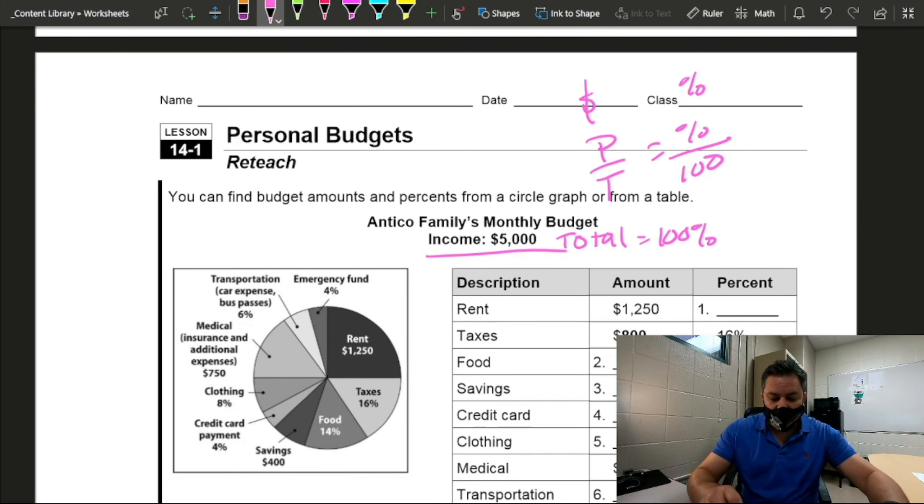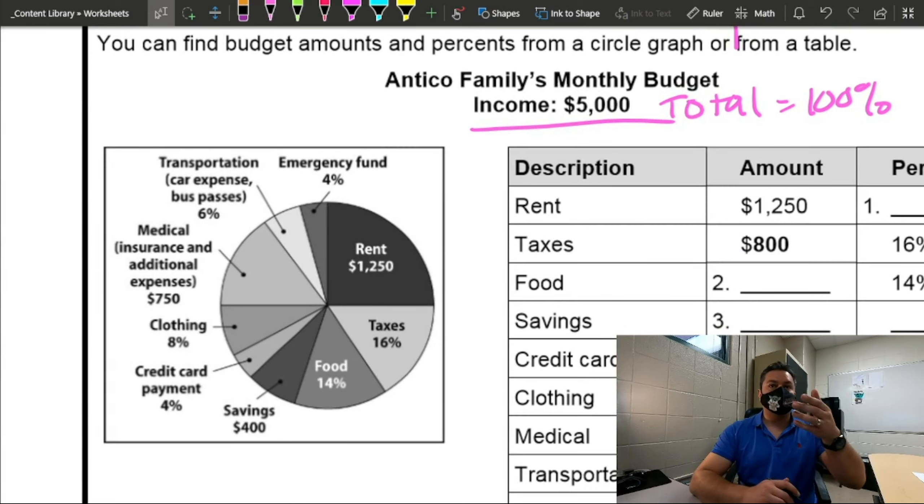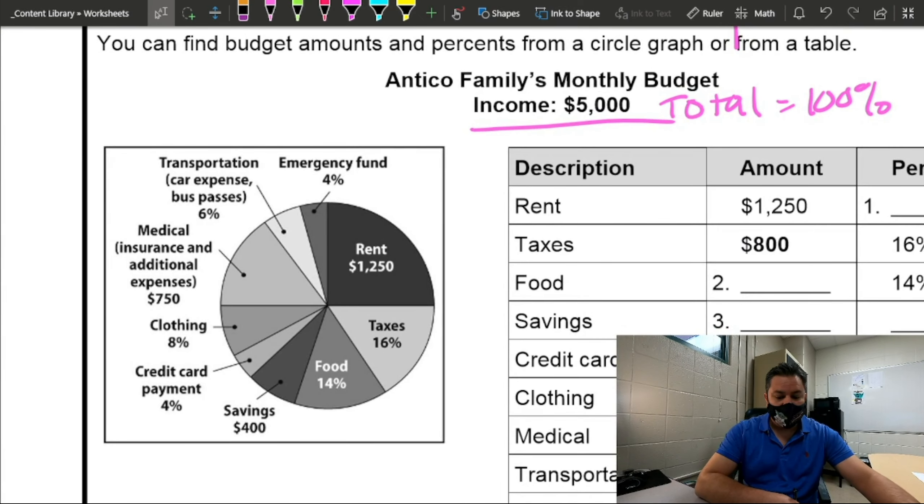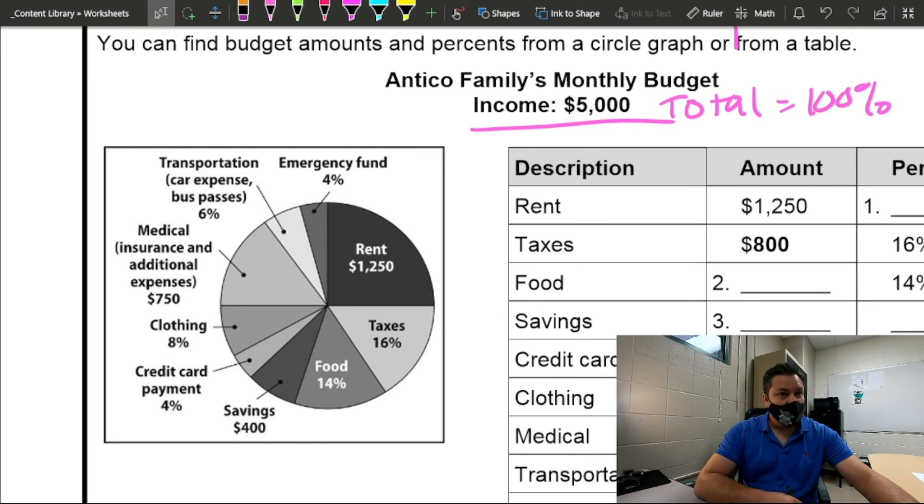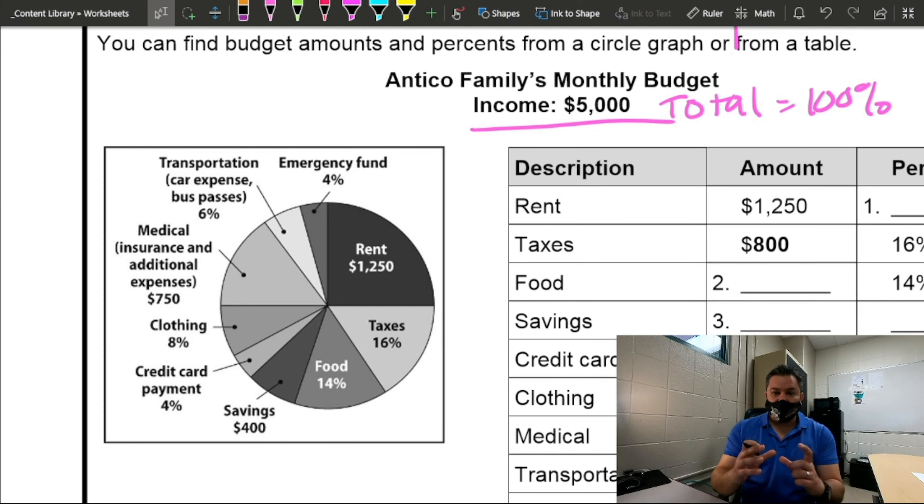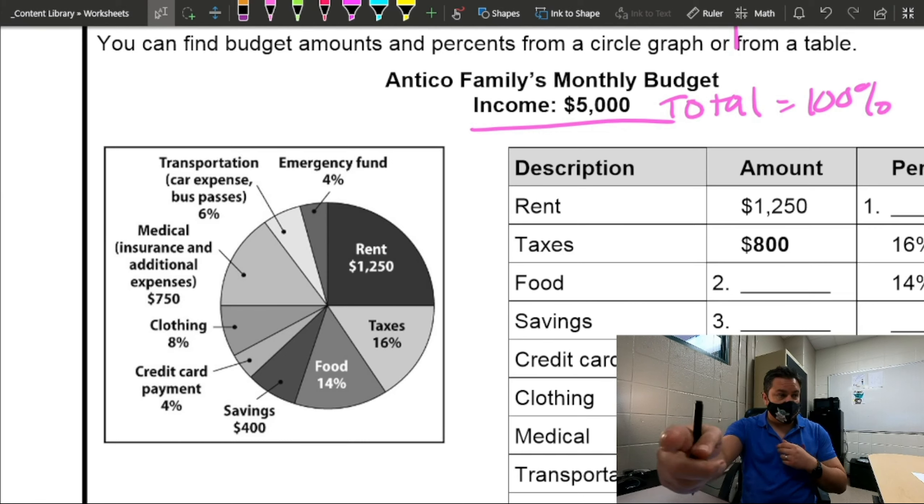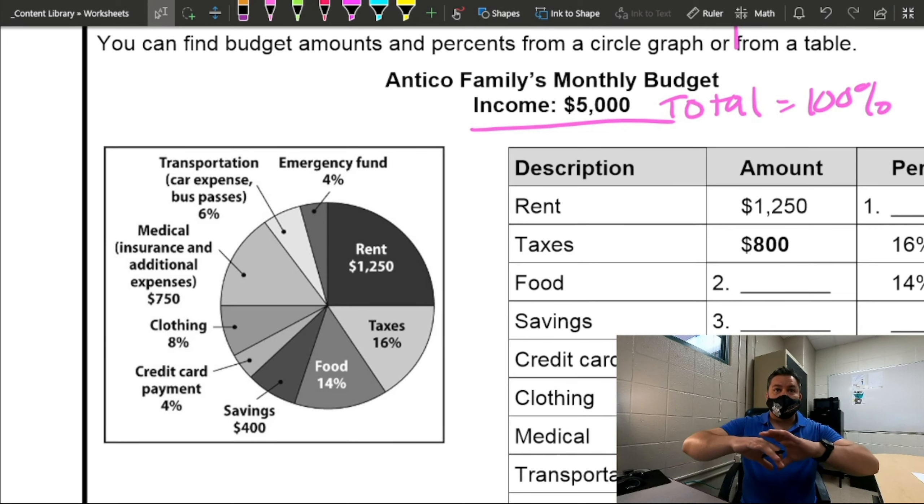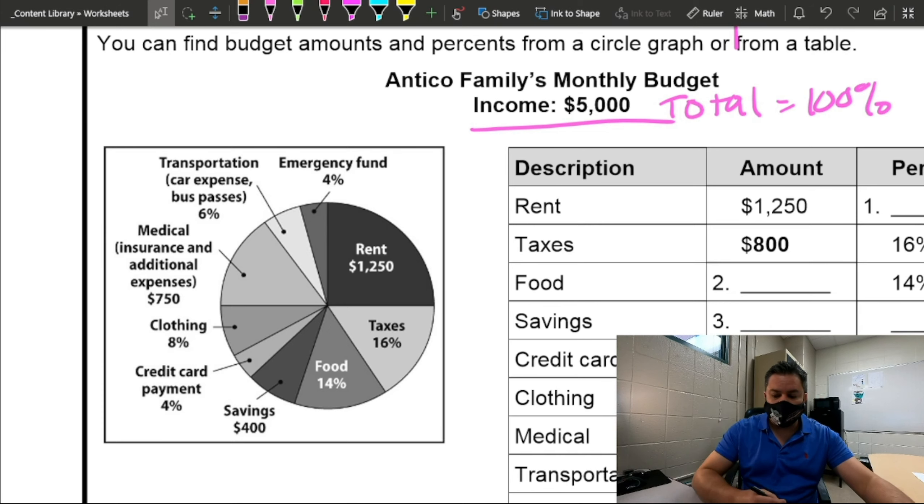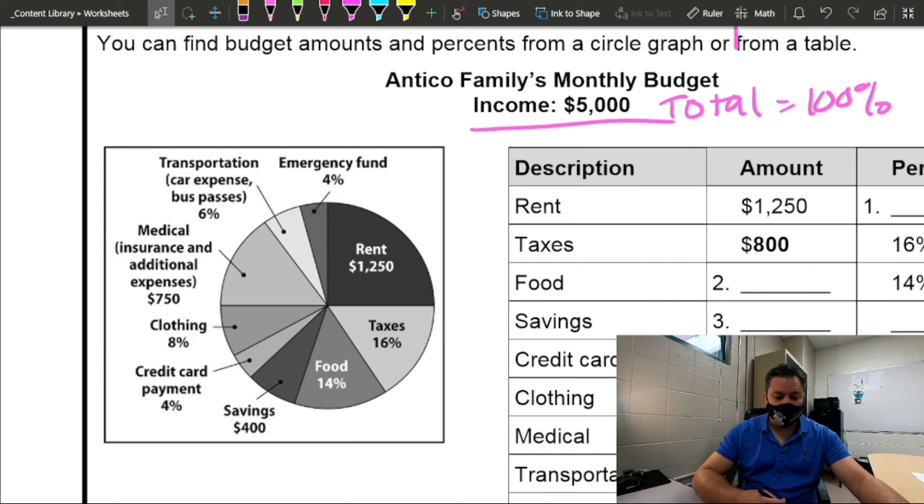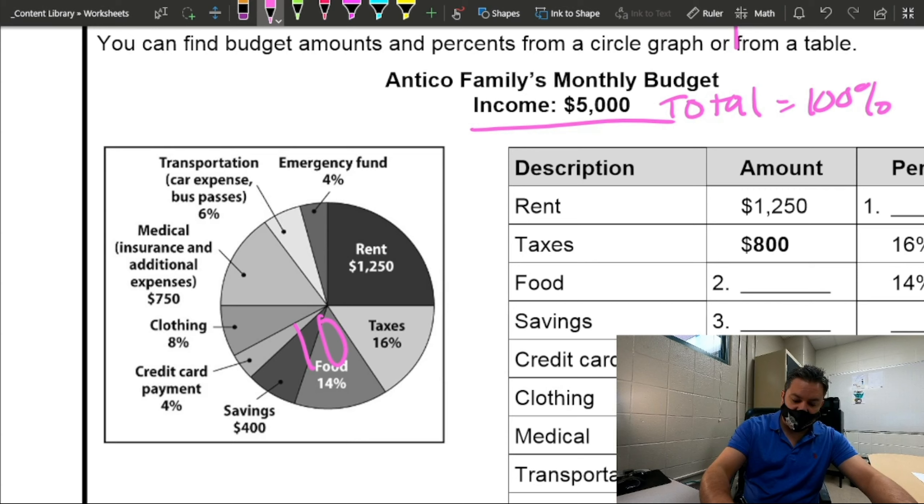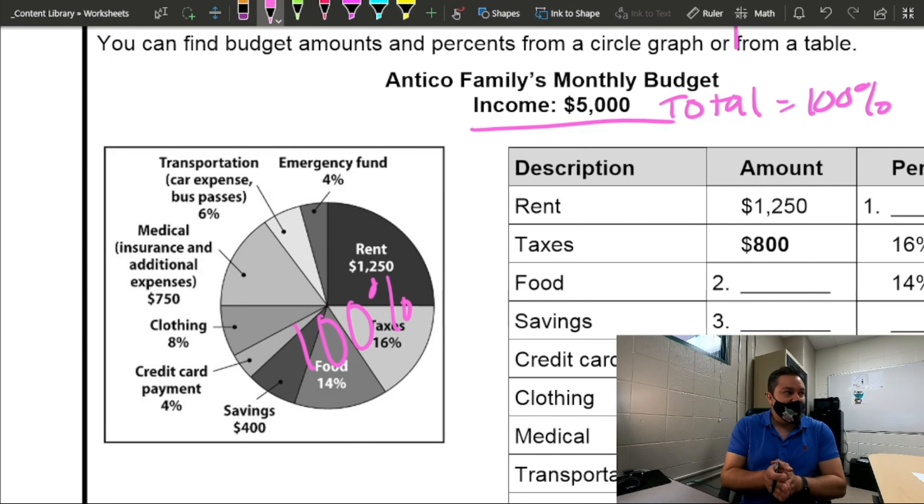So if we look at this graph, how do we call this type of graphs? Circle graph or also pie chart. So the purpose of the circle graph is that the whole circle represents what percent? The whole circle represents what percent? The total, which is what percent? 100%.